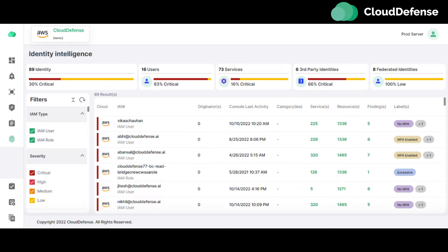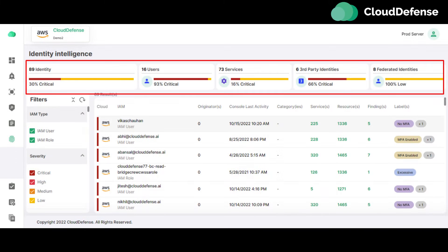The Identity Intelligence page has five filters to filter the data and findings of IAM users and roles: IAM type filter, severity filter, services filter, label filter, and last activity filter. Users can also spot all the IAM users and roles, their last activity, services used by IAM users and roles, and findings for IAM users and roles.